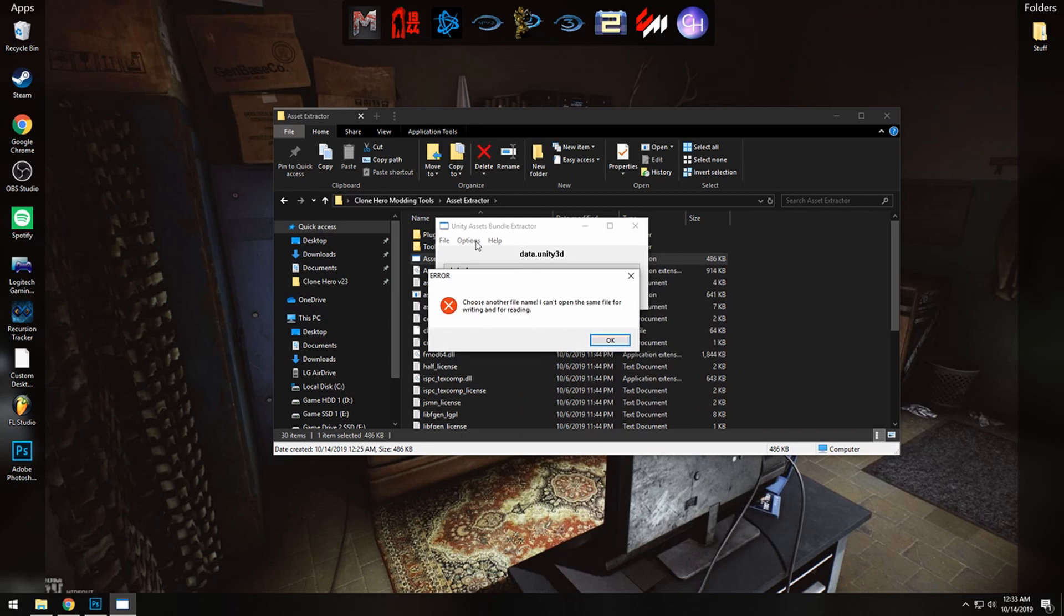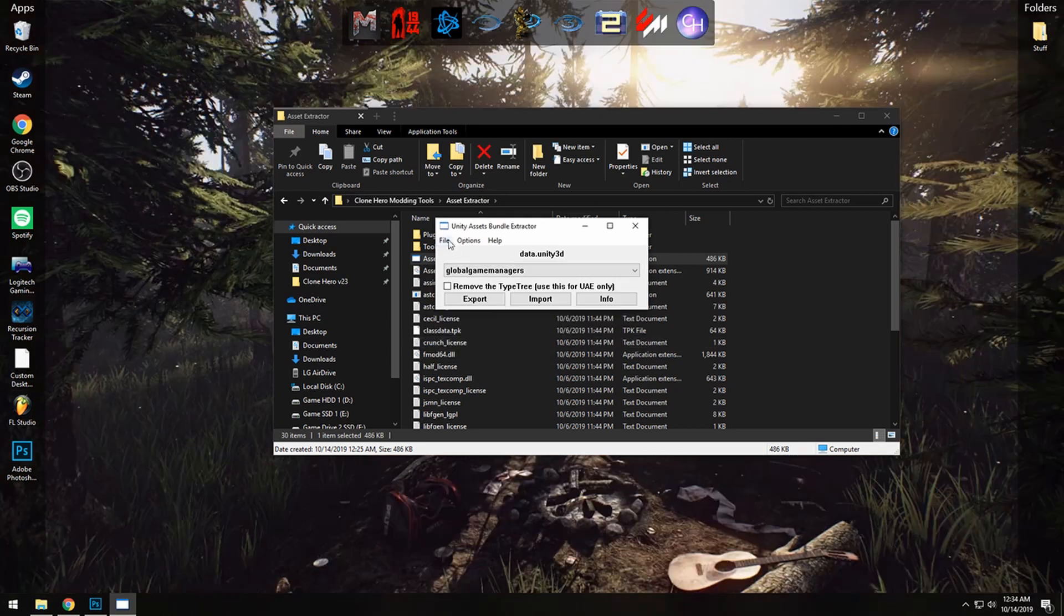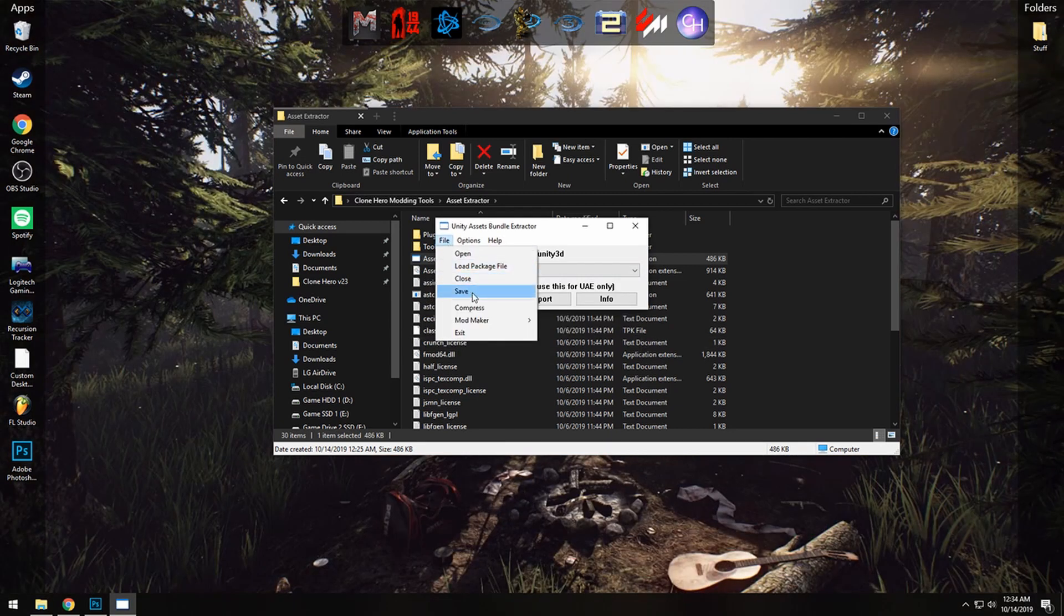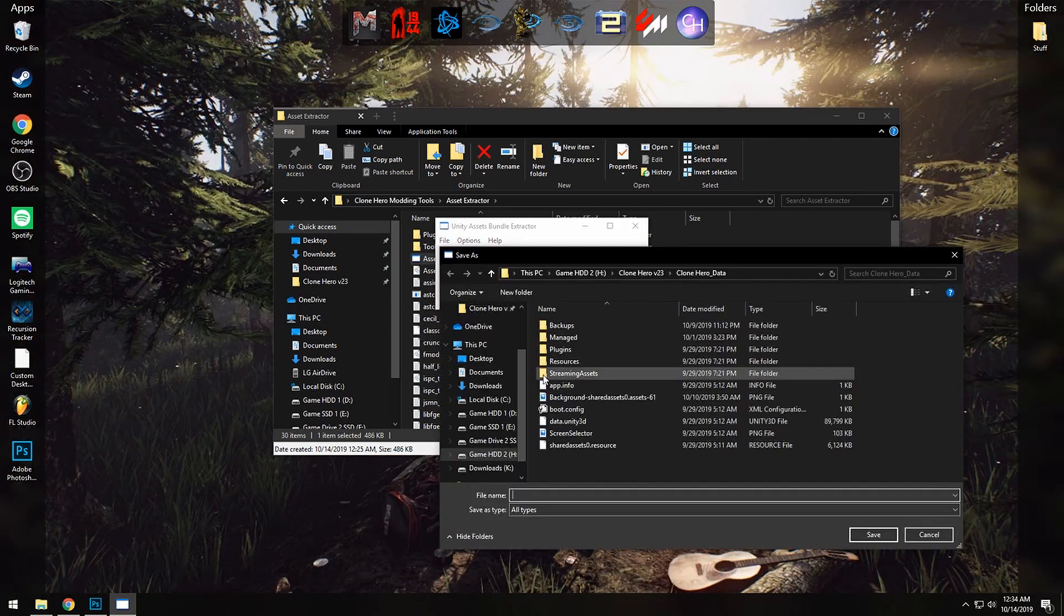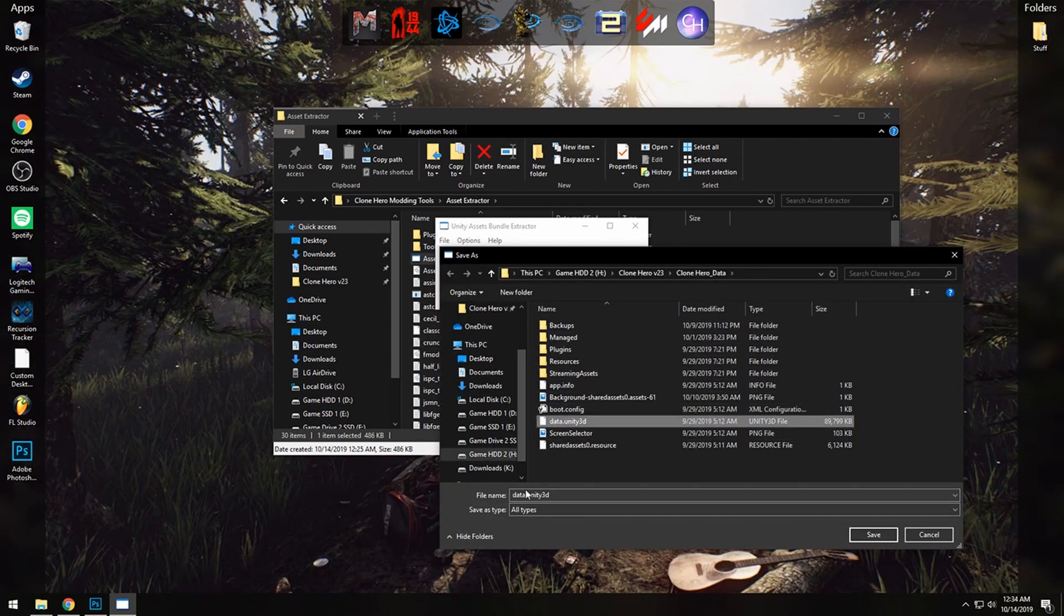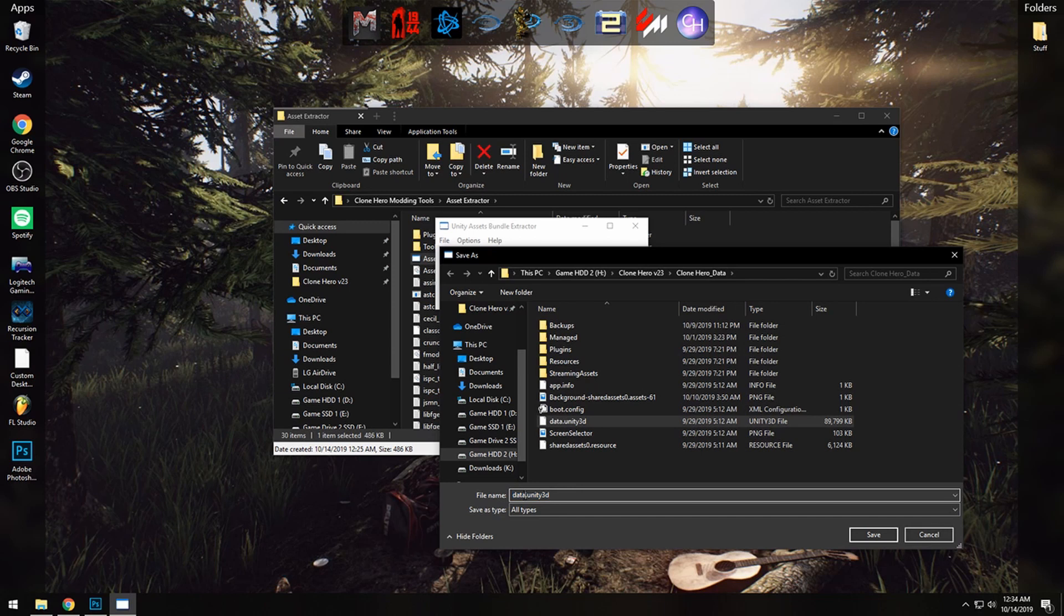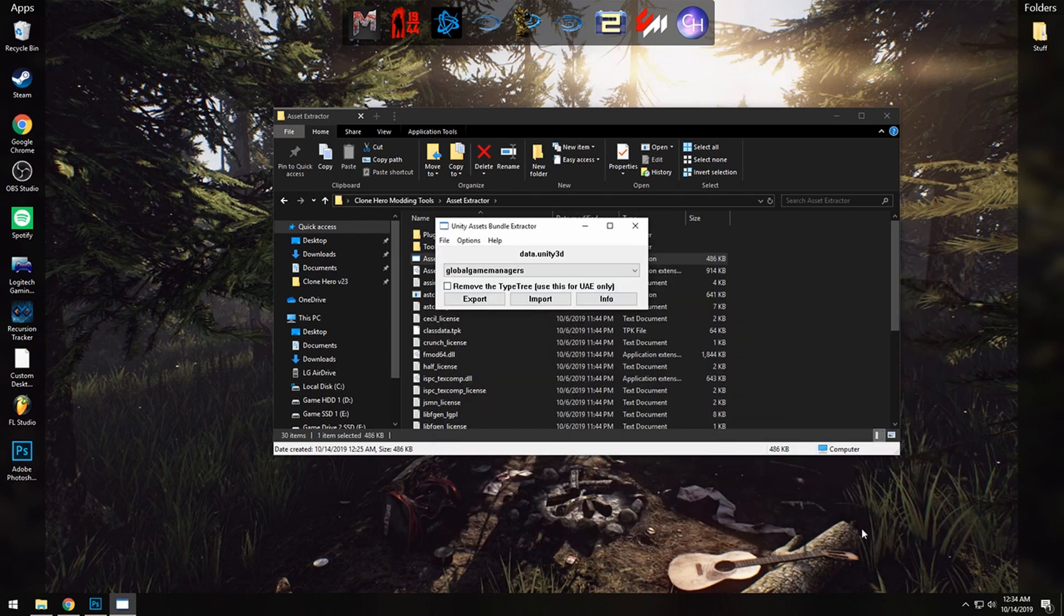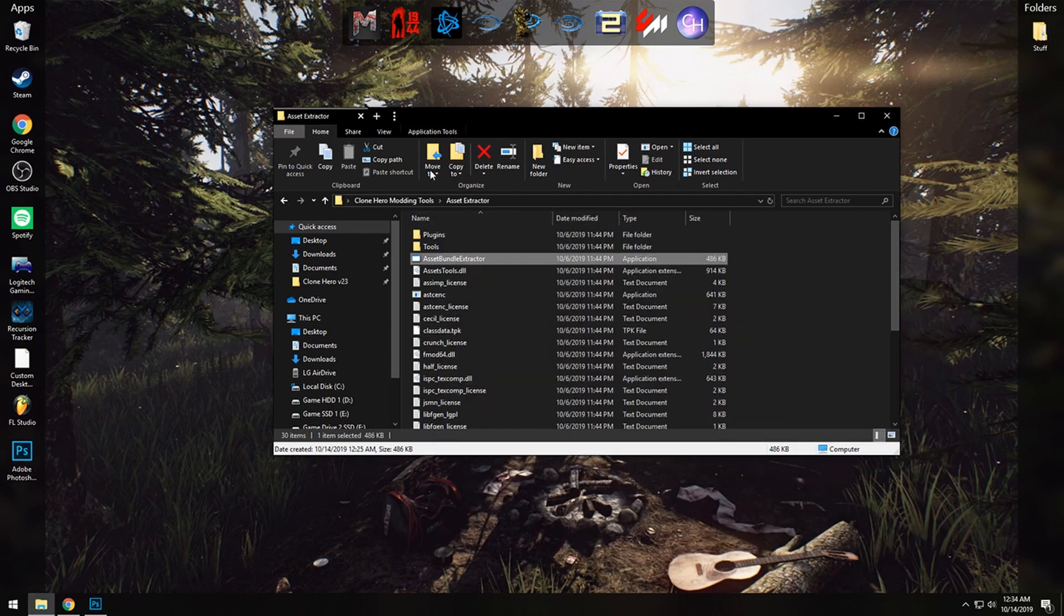So what you're going to have to do is go to Save, click on the data file and just add a 2 to the end of this name. Go ahead and click on Save, and we can close this now.